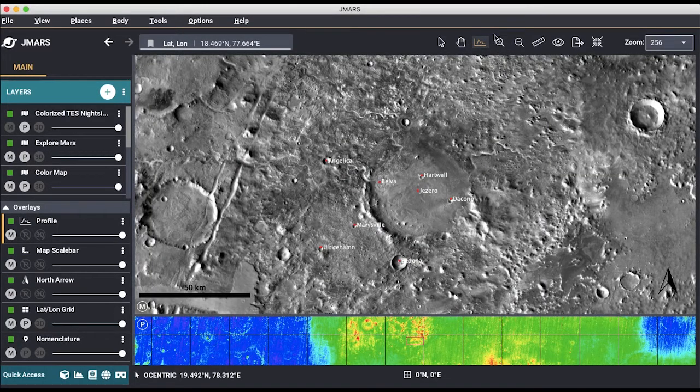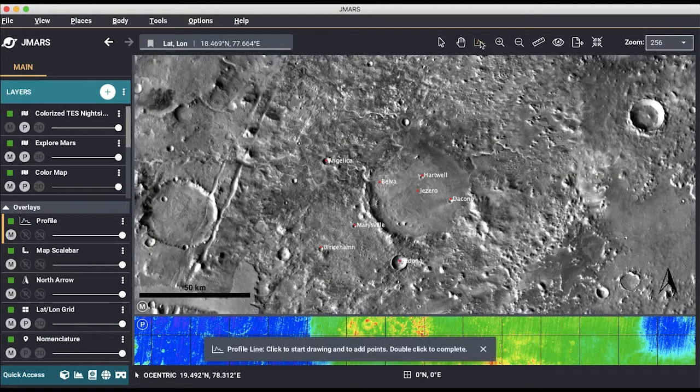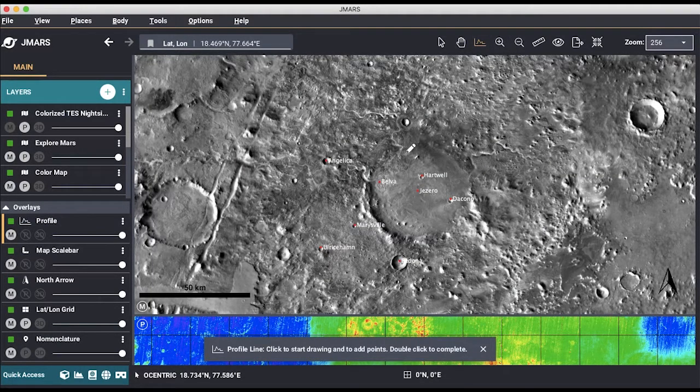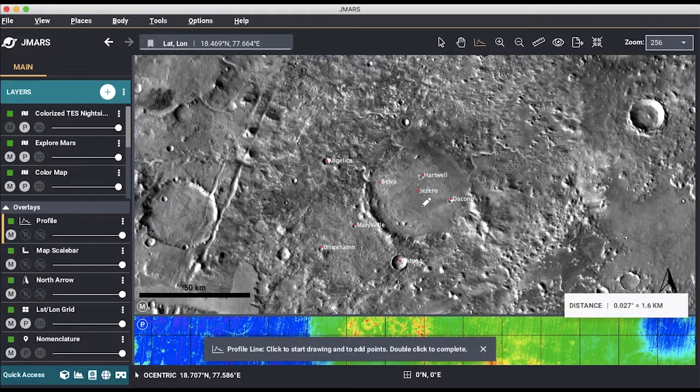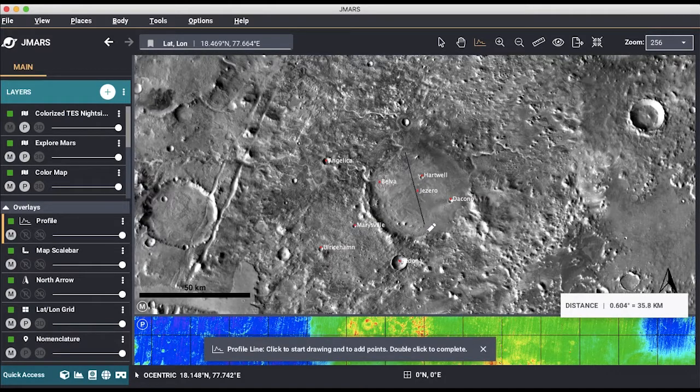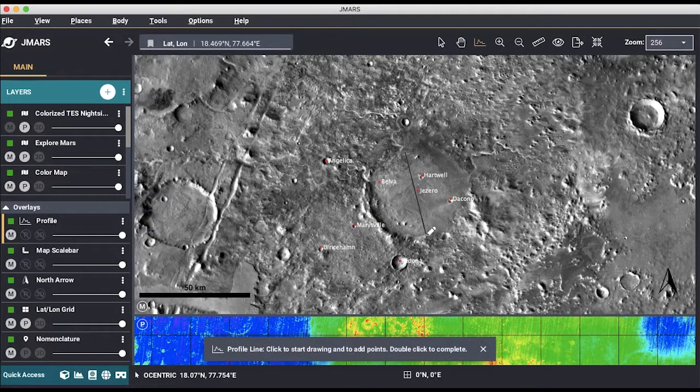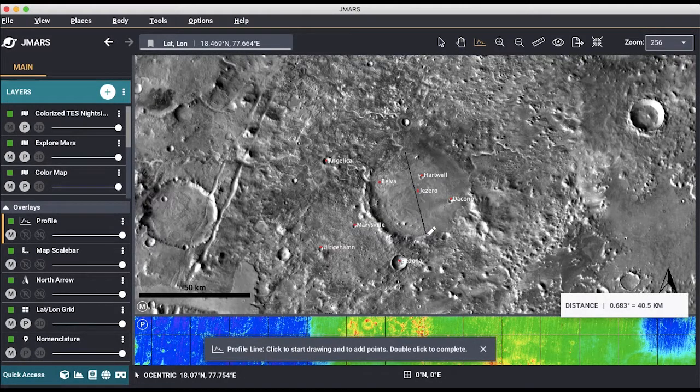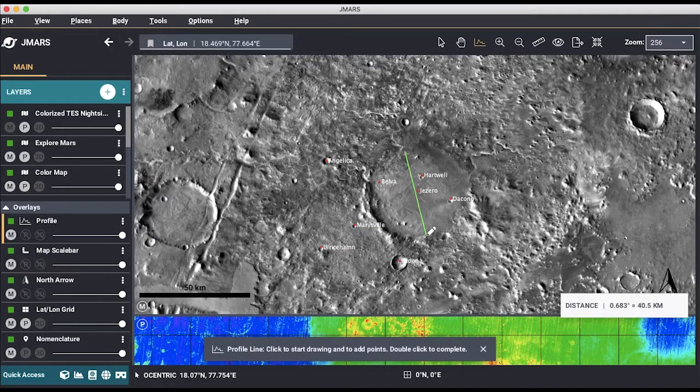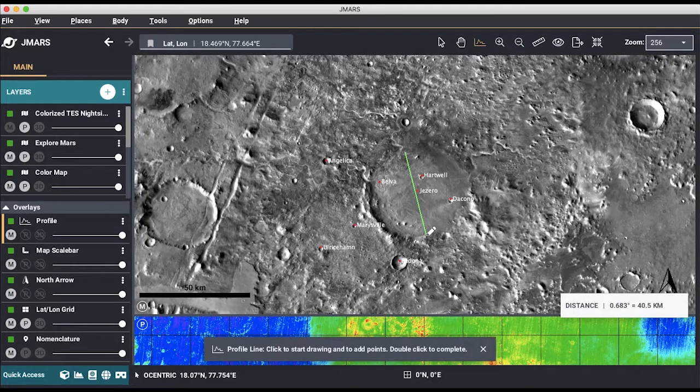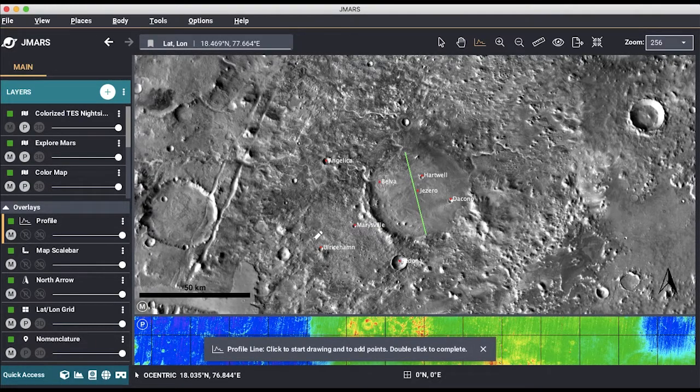You click the interactive tool at the top right hand corner that looks like a graph. We are going to draw a line over the entire crater to see what the thermal inertia looks like. Make sure to double click when you are finished drawing your line.